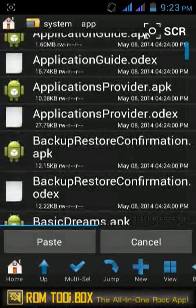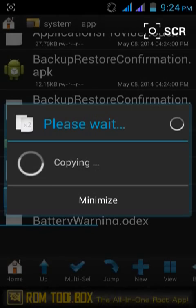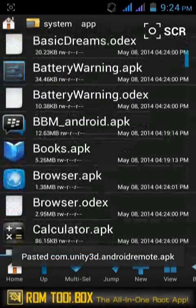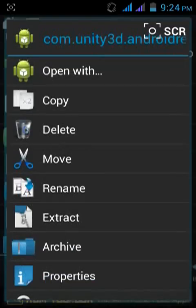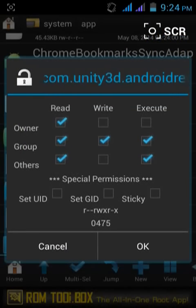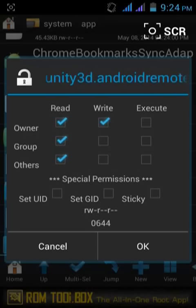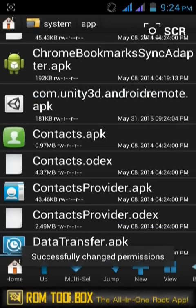Now I will paste it into the system applications folder to make it a system app. Let's paste it. Now go to change its permissions. Tick all boxes in the read column, tick only the owner box for write and execute, and untick all others. See these settings very carefully — it is very important. Set and wait for the permissions to change successfully.